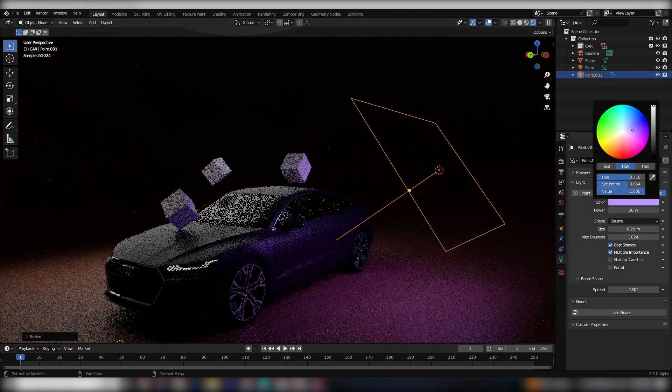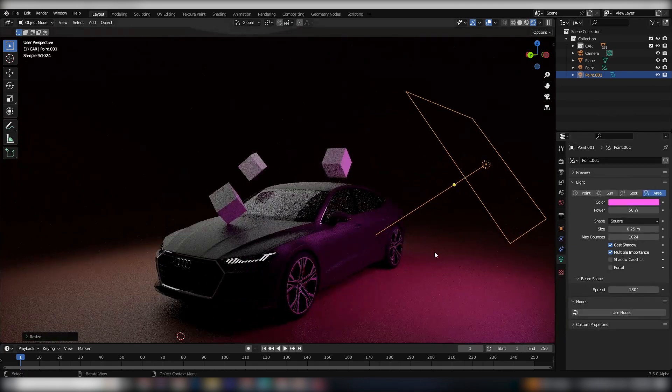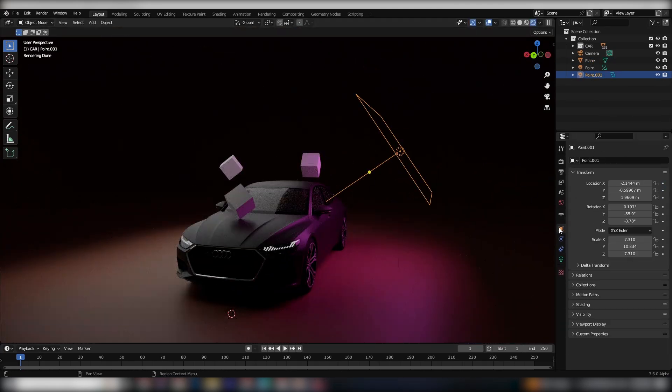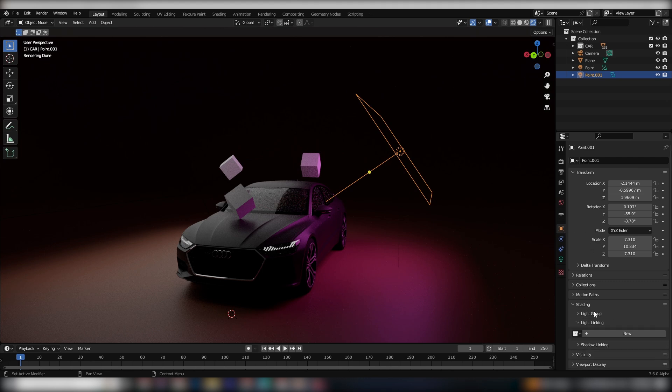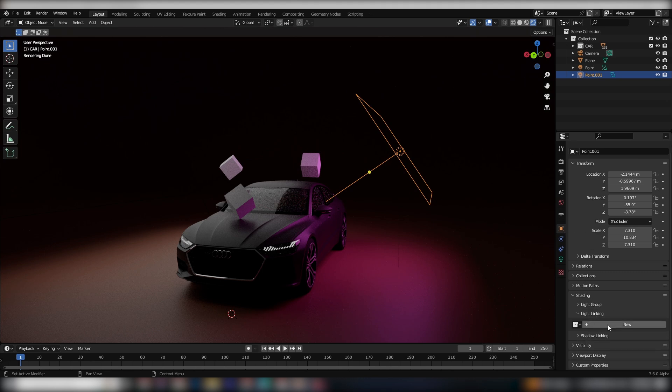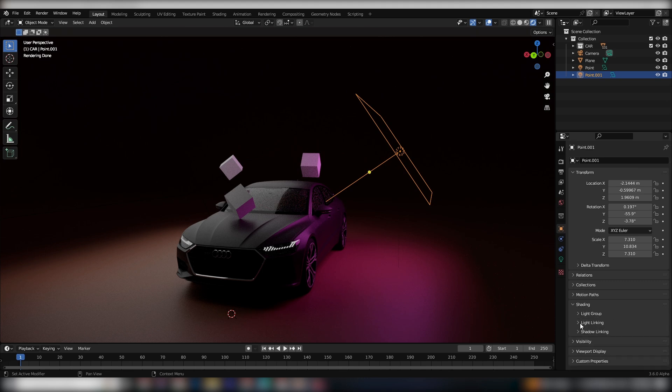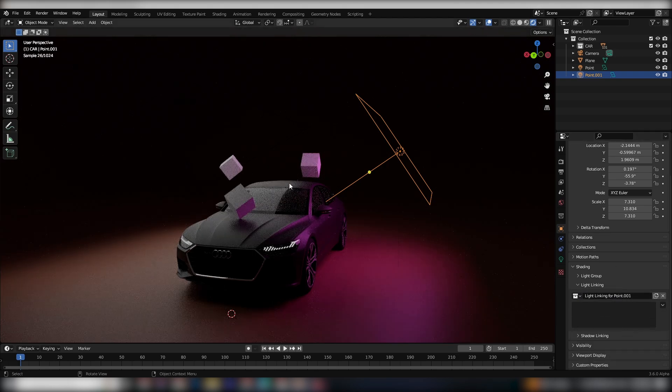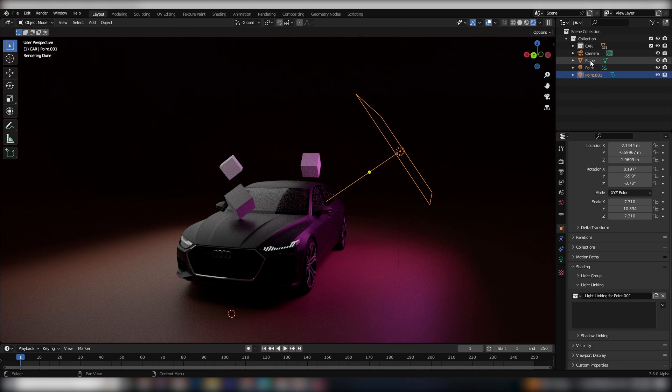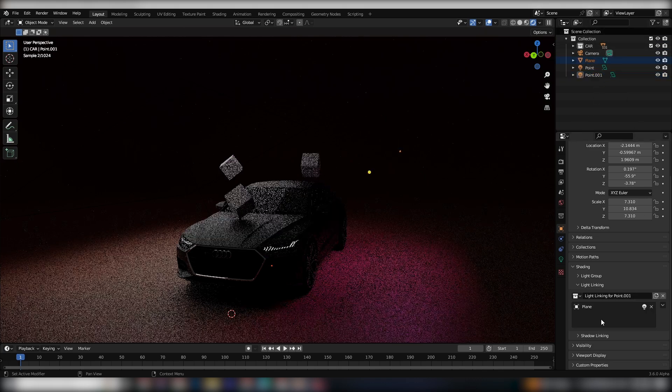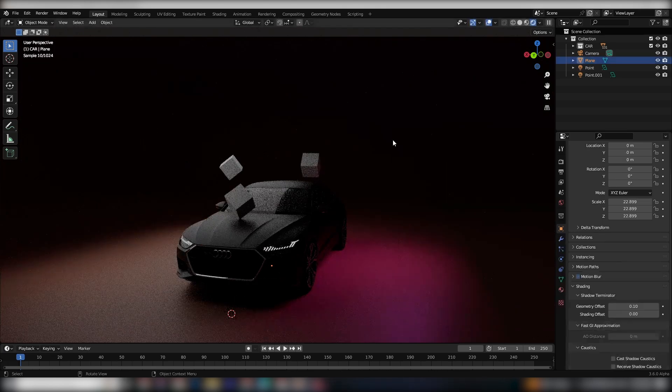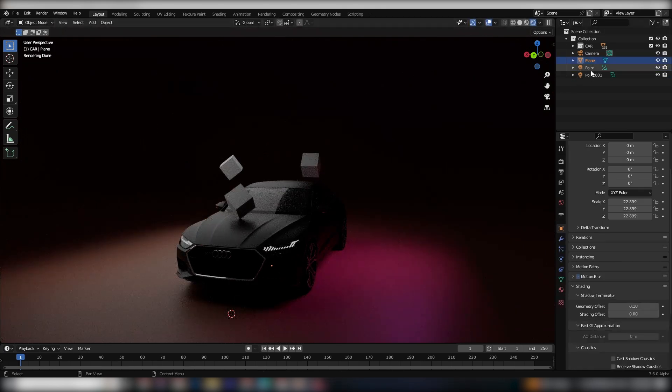This is where the magic happens. All you need to do is select the light and head over to the Shading tab. You'll notice a new button that says New. Click on it to create a new collection, and you can then add any object to this collection to link it to a particular light. You can select any object and drop it into the collection, and you'll see that the light only affects the selected object.